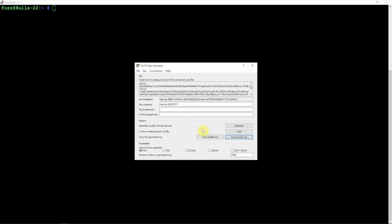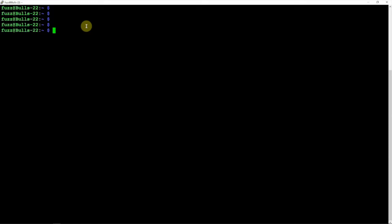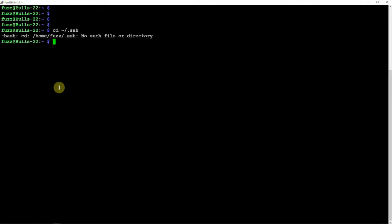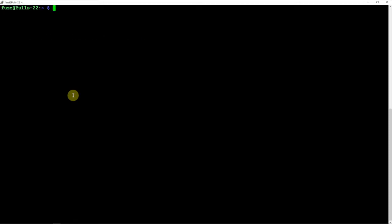Now what we'll do is move over to our SSH terminal here for our Pi, and we're just going to CD into the .ssh directory. It would help if we would make one, so we'll just go ahead and make the directory. As you can see, it already exists, so we'll just CD into this.